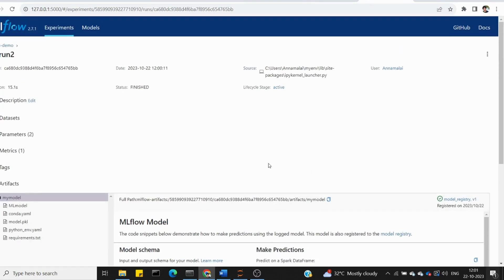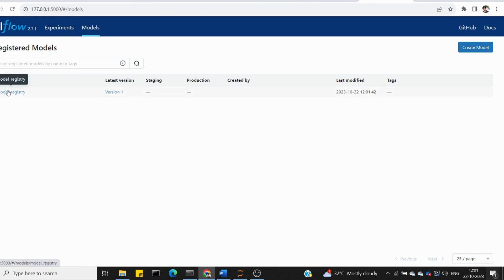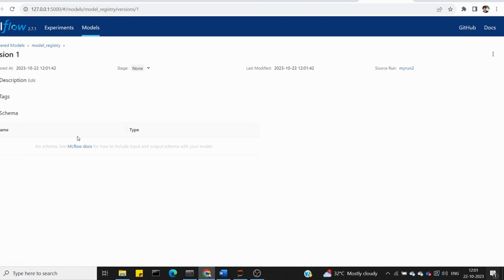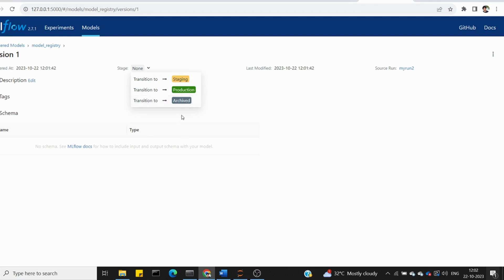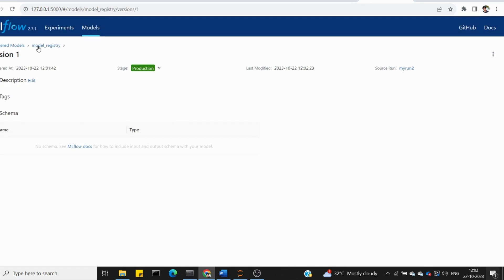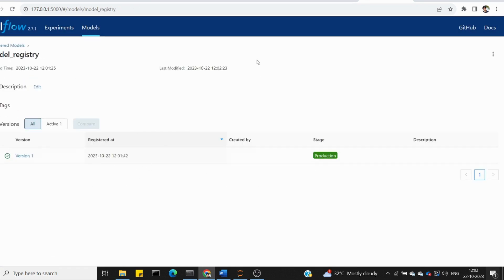Now register the model. The particular my run 2 version 1 is created. You have 3 stages: staging, production, and archive. In the MLops architecture, these 3 different stages help productionize models. For example, version 1 goes to production, then if a tag is used it moves to archive, and we can deploy accordingly.